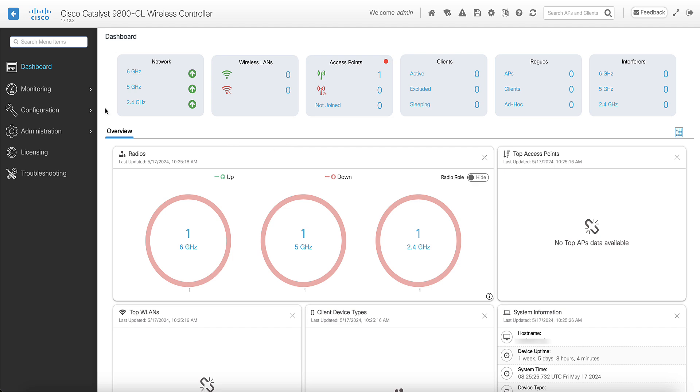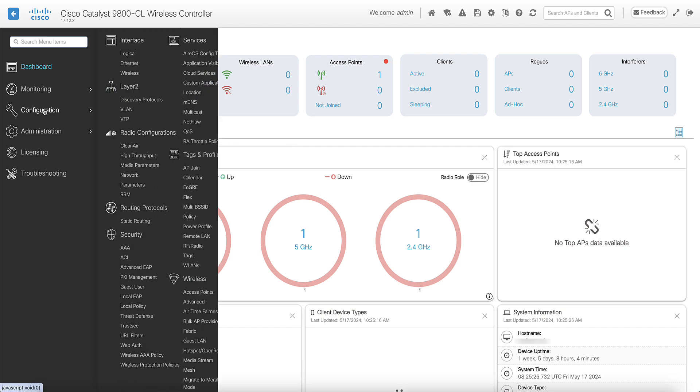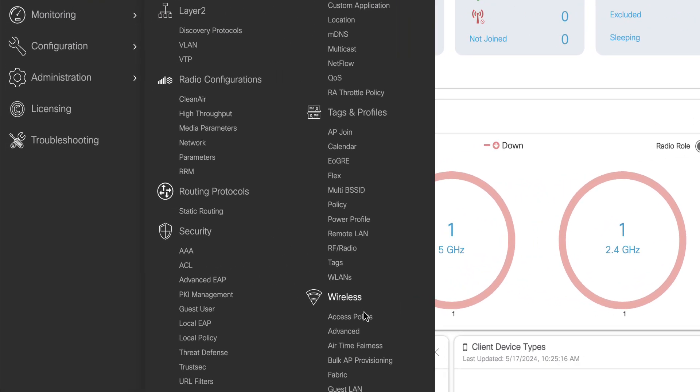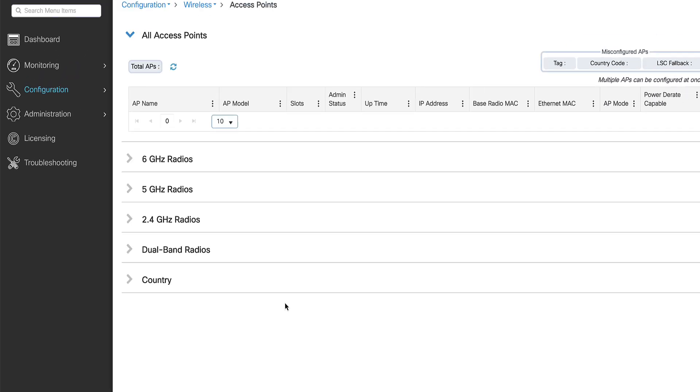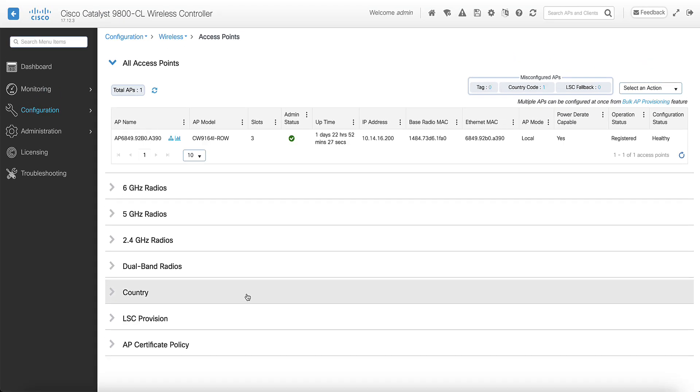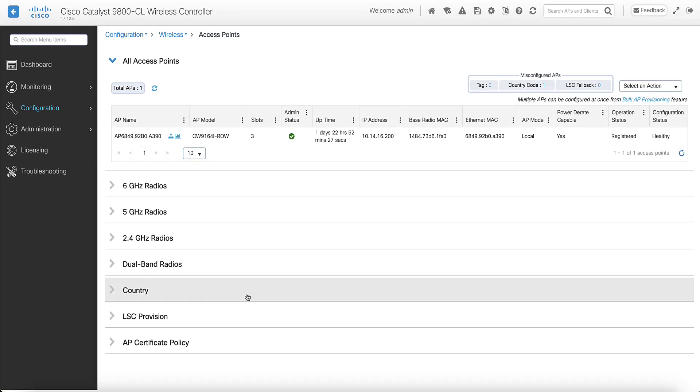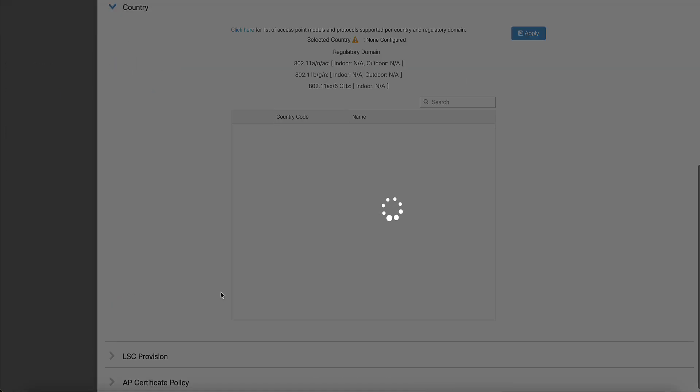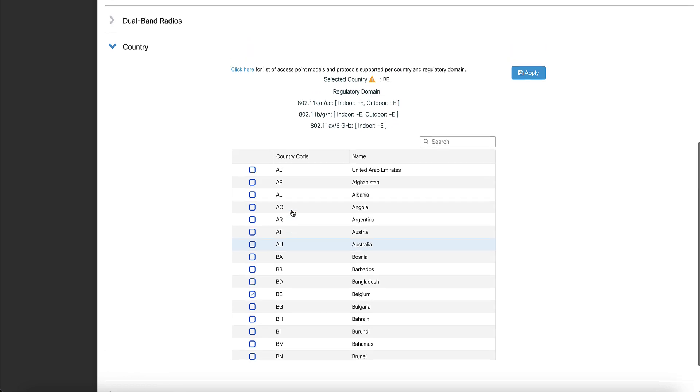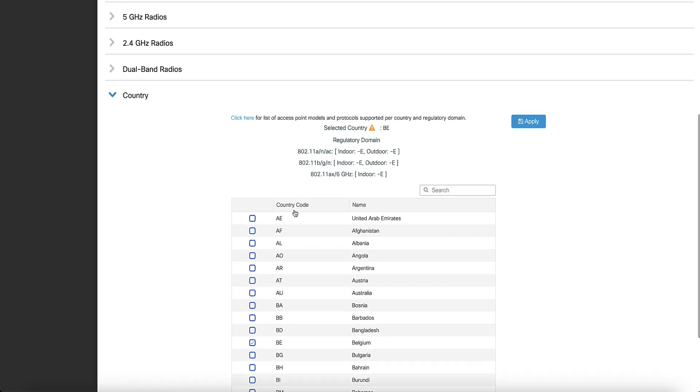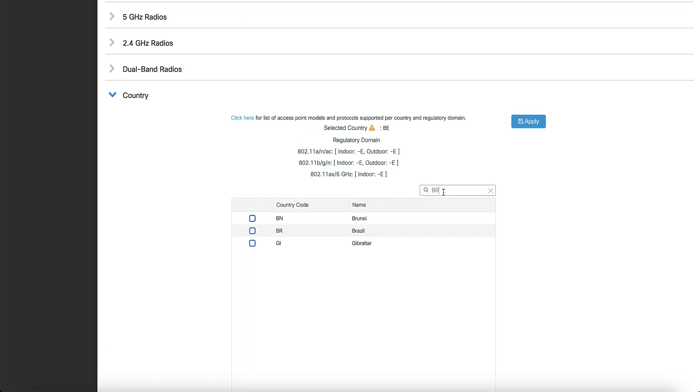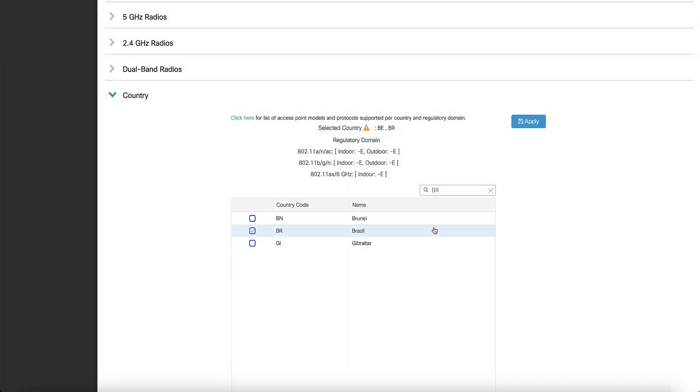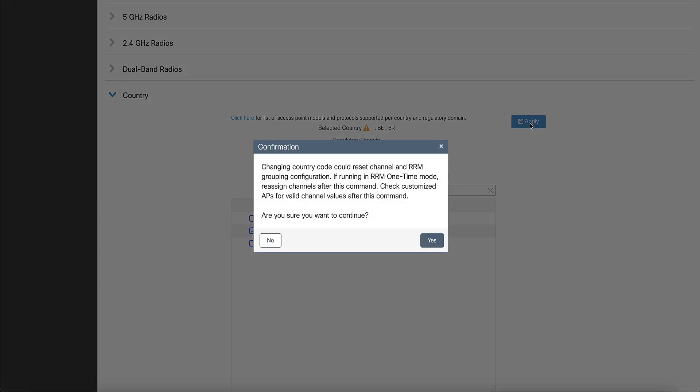Navigate to configuration, wireless, access point, scroll down to the country tab and make sure the country is listed there. If not, you can add it. Here, you can see that I add the BR country code to the global country list. Do not forget to click the Apply button.